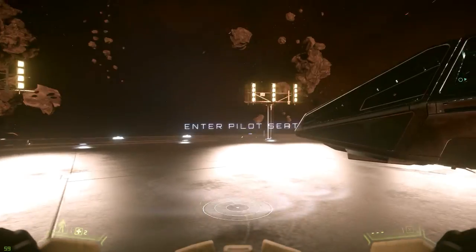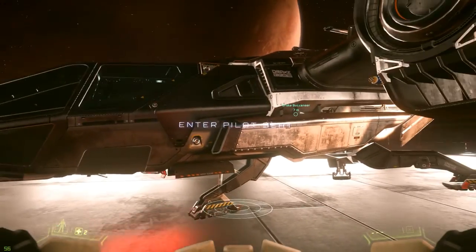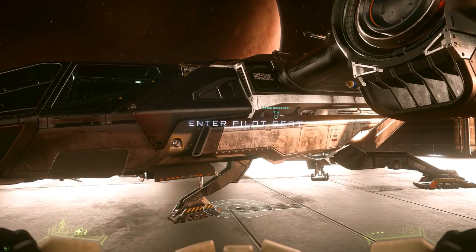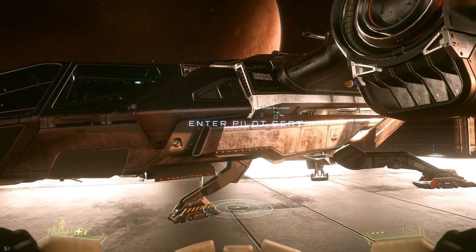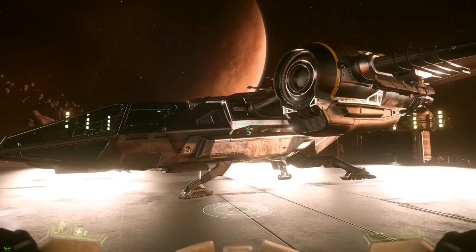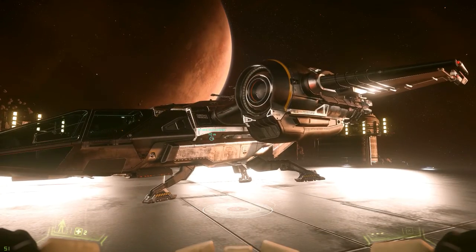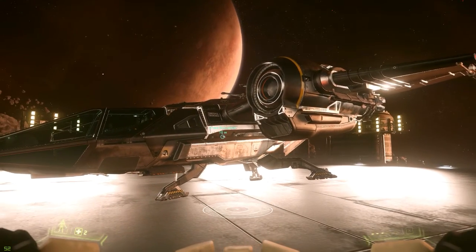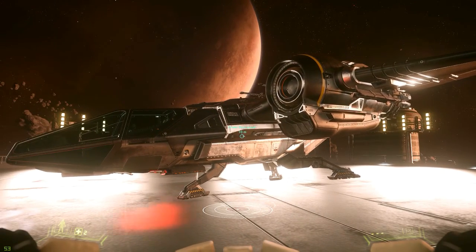This is, of course, the Drake Buccaneer, which I had to pick up and go fly around. I have to say it's a pretty fun ship.